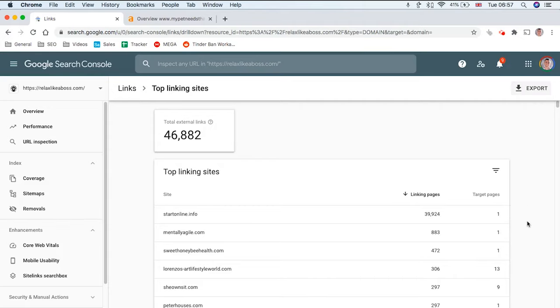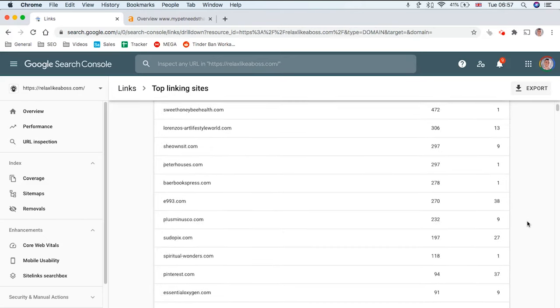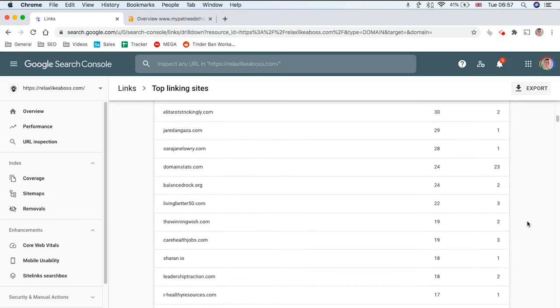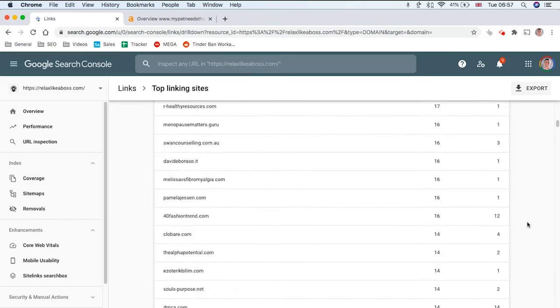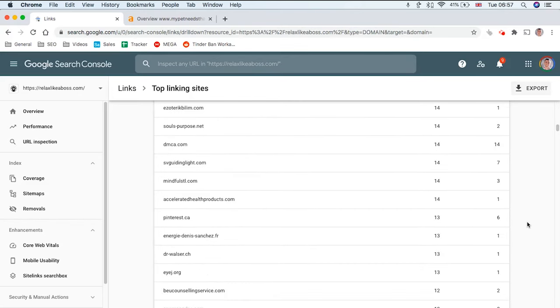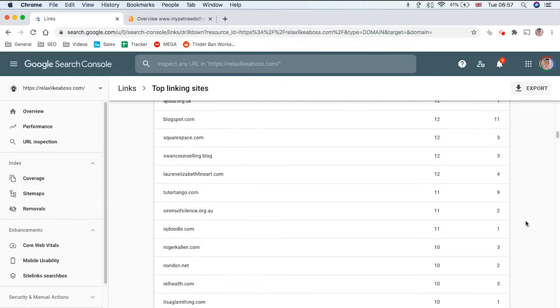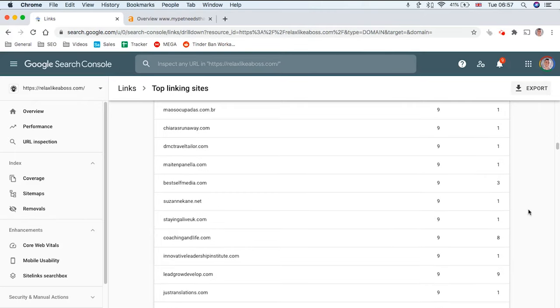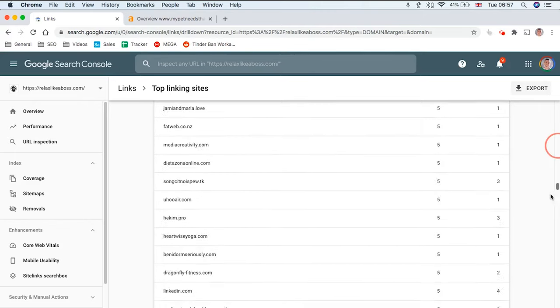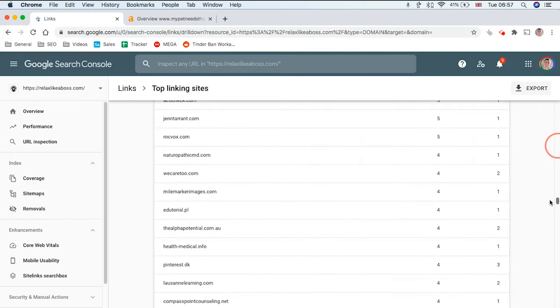One thing to note is that Google Search Console is not instant when it comes to your backlink profile. If you've built backlinks recently and they're not showing up in Google Search Console, that doesn't mean the links are bad or that the links aren't working properly. It just means that Google hasn't crawled those links yet so they're not showing up in your backlink profile on Google Search Console.